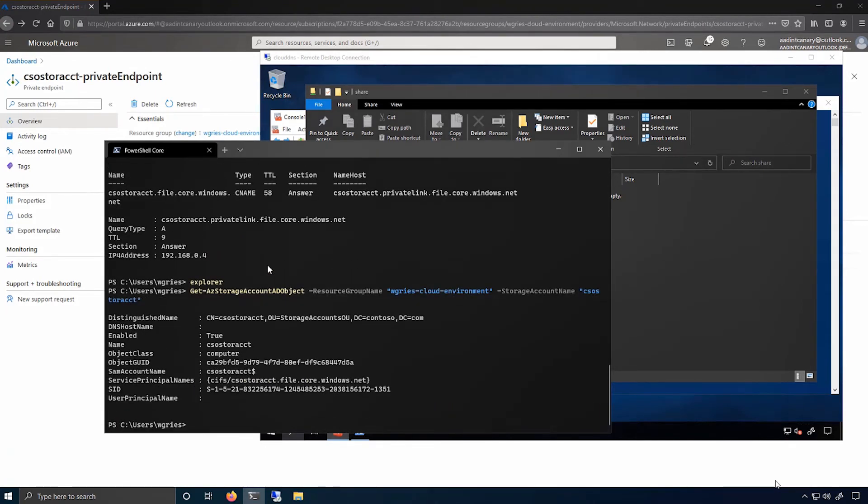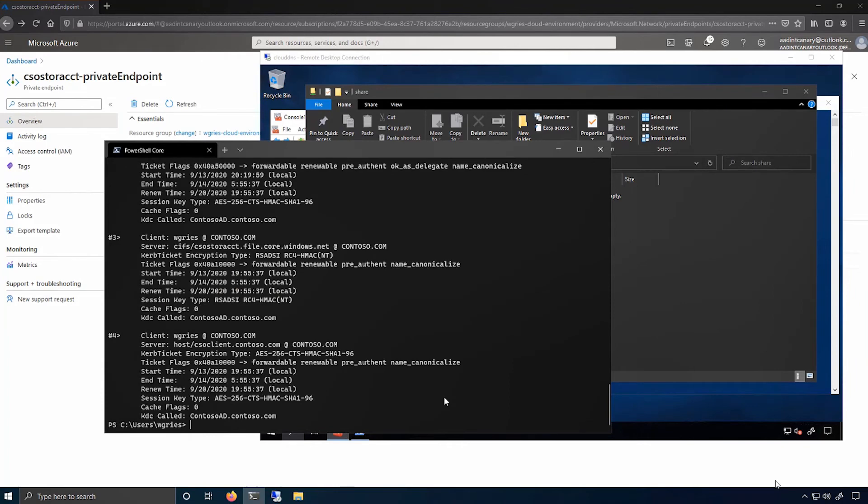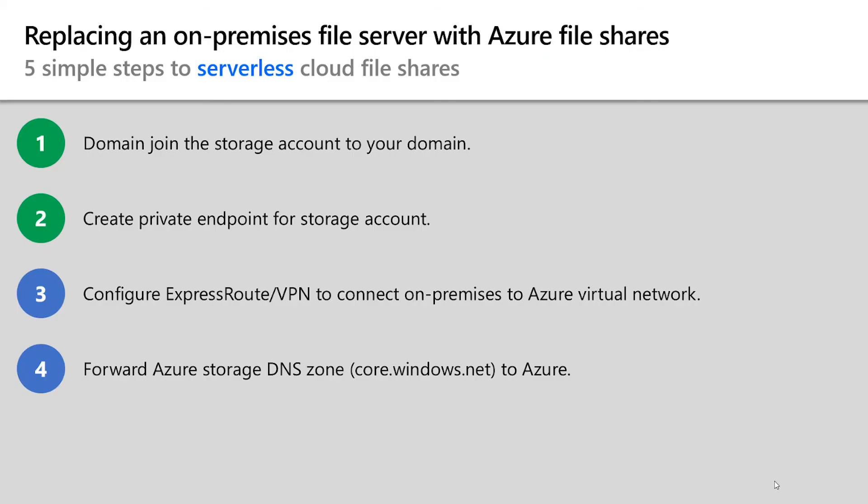which is used as part of Kerberos authentication to say which server, which resource you're trying to access. If I look at the klist or Kerberos list command, I can actually see that I've got a Kerberos ticket issued for this particular share. So when I access this share via File Explorer, Windows under the covers will get a Kerberos ticket for that name and pass it on via the SMB session to mount the file share.